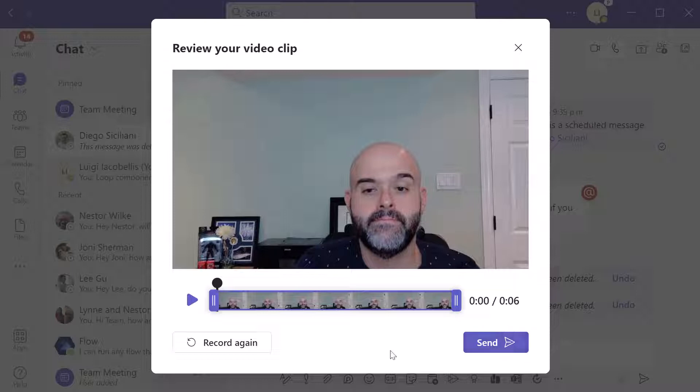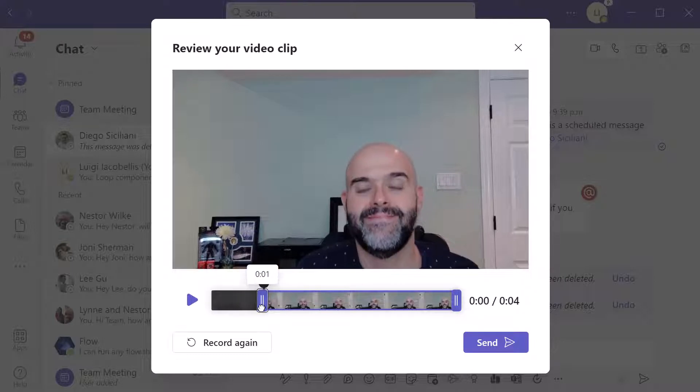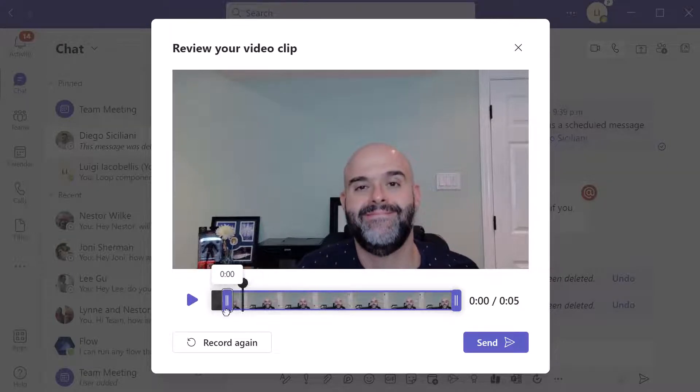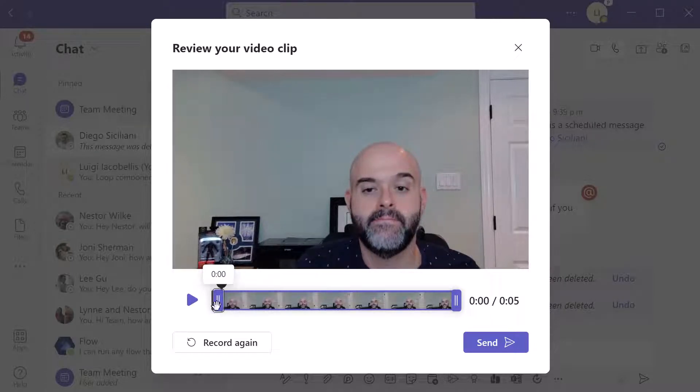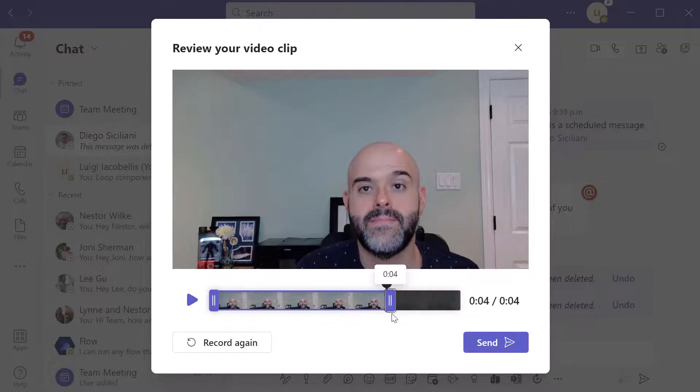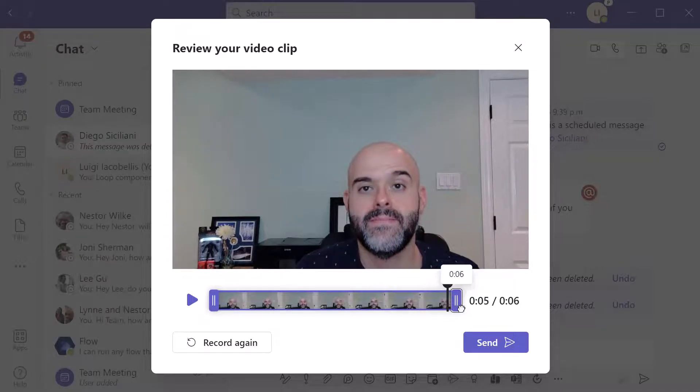Now if you've ever worked with any basic mobile or desktop video app, you can see here that in order to trim the message, you can just grab the handles on the start and end point of your video and drag them to trim your video down.